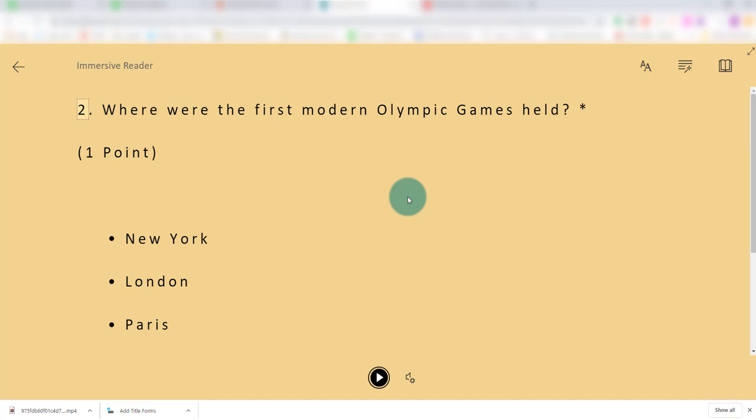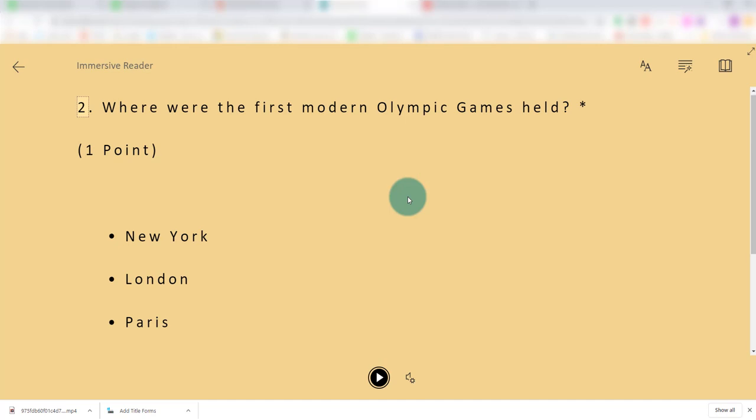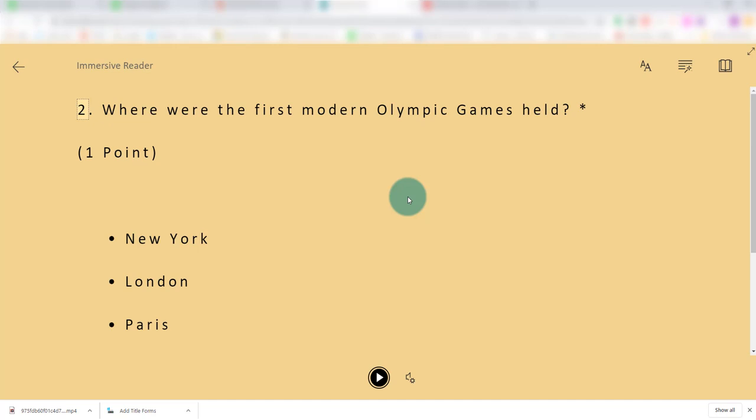So the beauty of immersive reader is that it will read the question and the answer to the students.